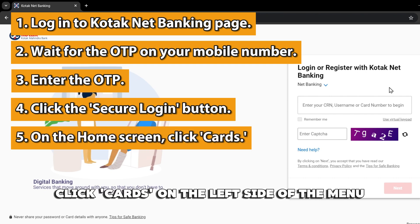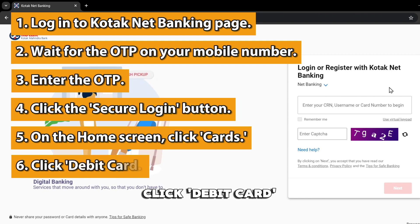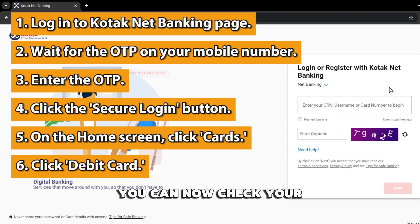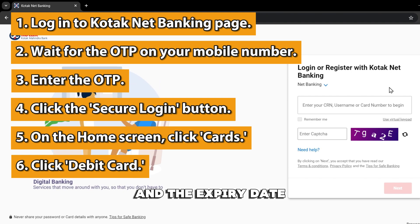On the home screen, click Cards on the left side of the menu. Click Debit Card. You can now check your Kotak virtual debit card number and the expiry date.